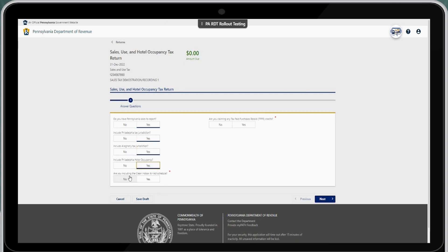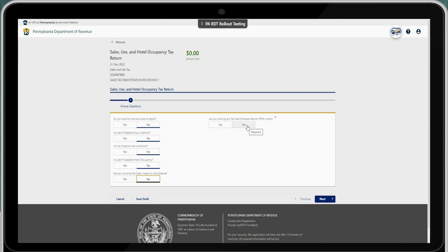Are you including the Clean Indoor Air Act schedule? Yes. Are you claiming any tax paid purchases resold (TPR) credits for this tax period? Go ahead and select yes. Once these have been answered, you can continue to select next.